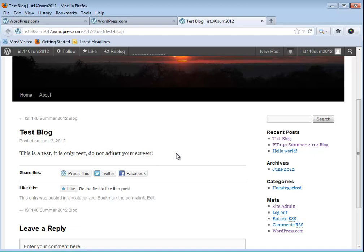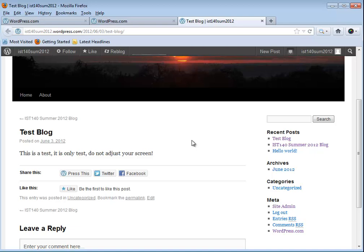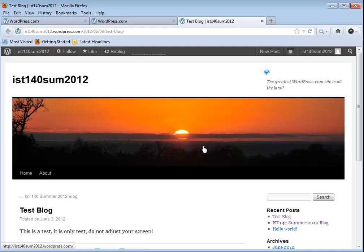If I look down the right hand side I have recent posts and there's test blog and there's my last one IST140, and there was a hello world that's like a default one that the system created itself. So I've got a couple blog posts in here. I can go in later, I'm going to delete that test blog because it's really not necessary, and I want you to do the same. Go in and play here, make some posts.